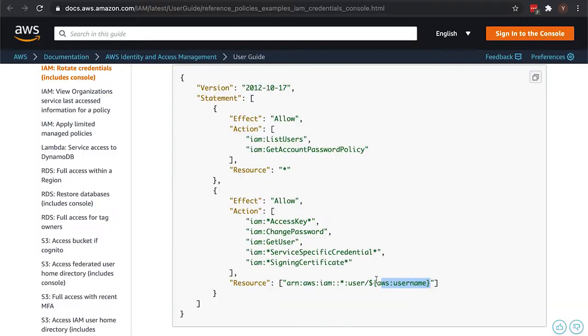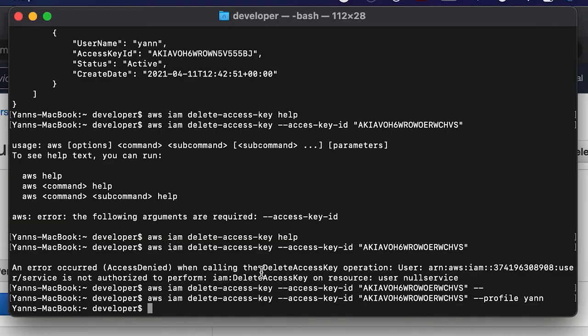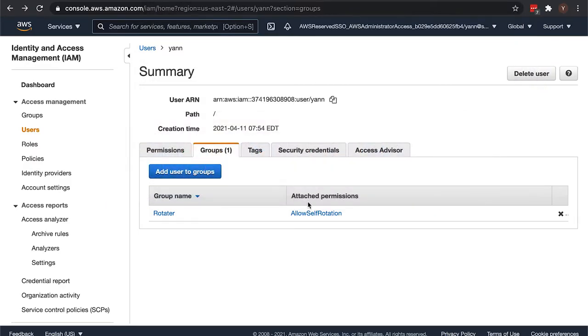So the documentation is up to date because that did work. But now let's test - my customer was asking me, well if I provide that and it's the same for all users, they use the same policy, then doesn't that mean they can manage the other users' keys? So let's test that. Right now the yan user has permissions to manage the keys of var user.